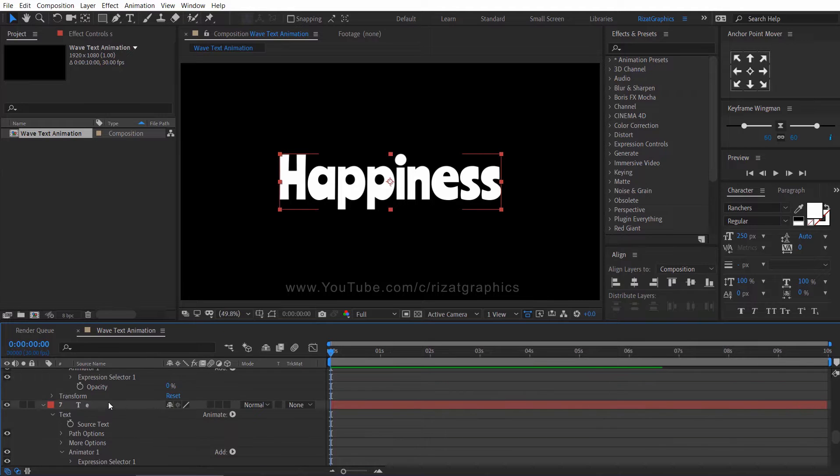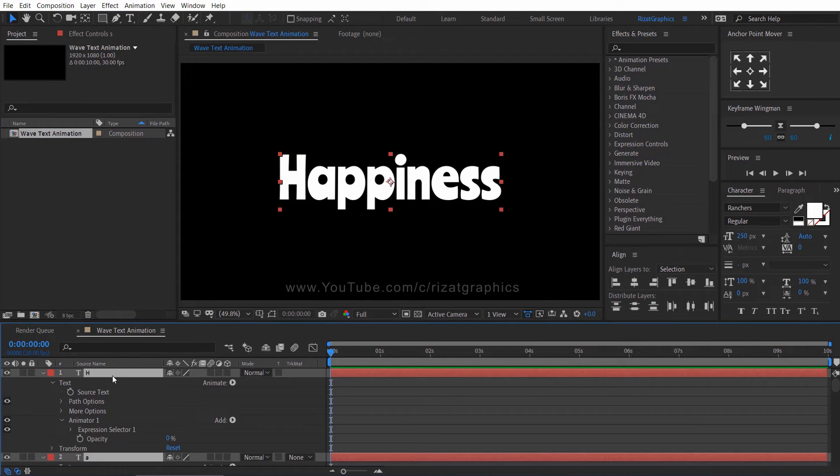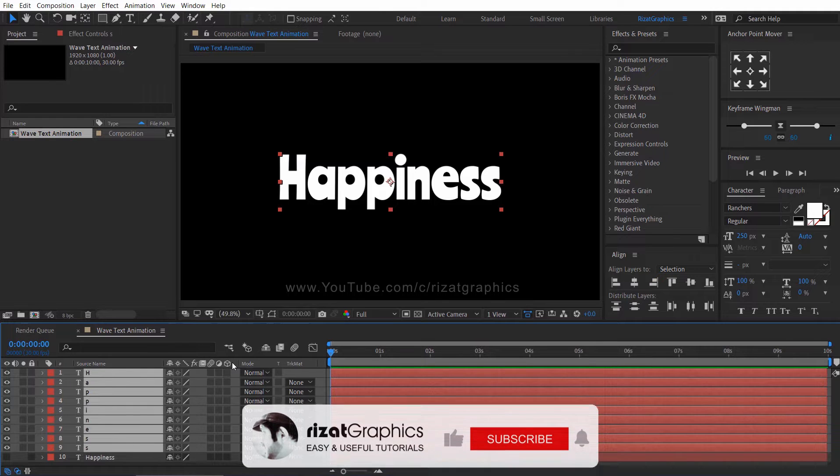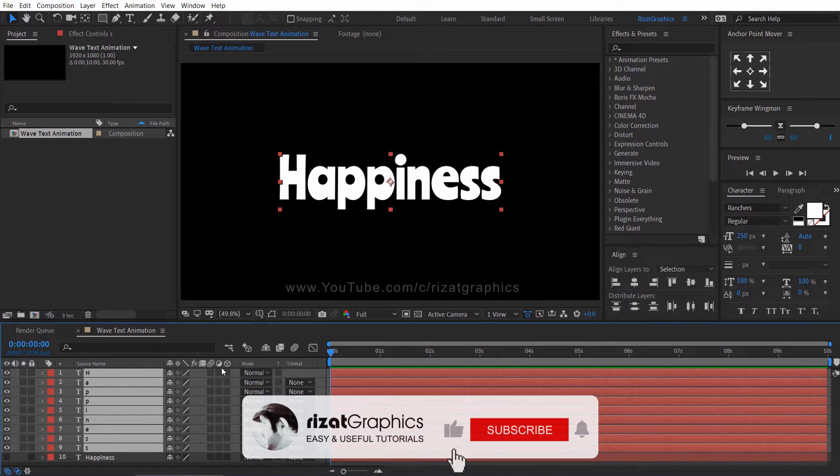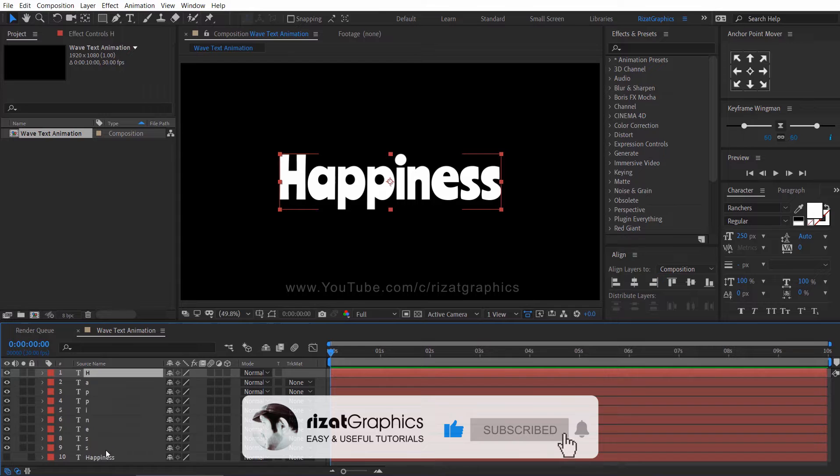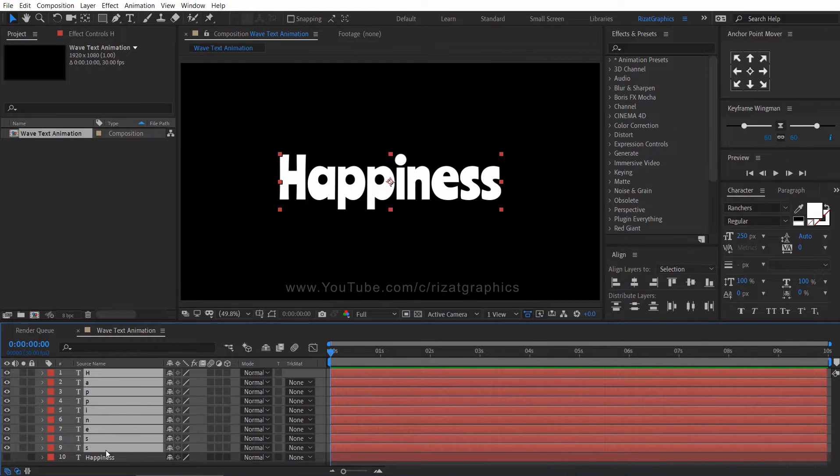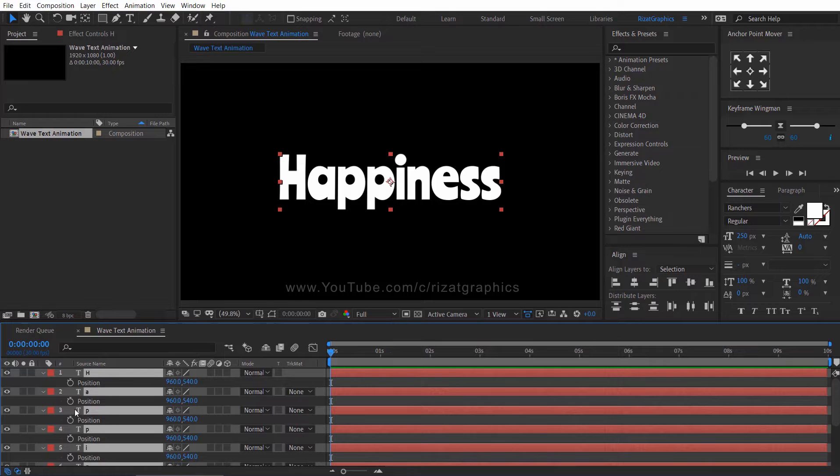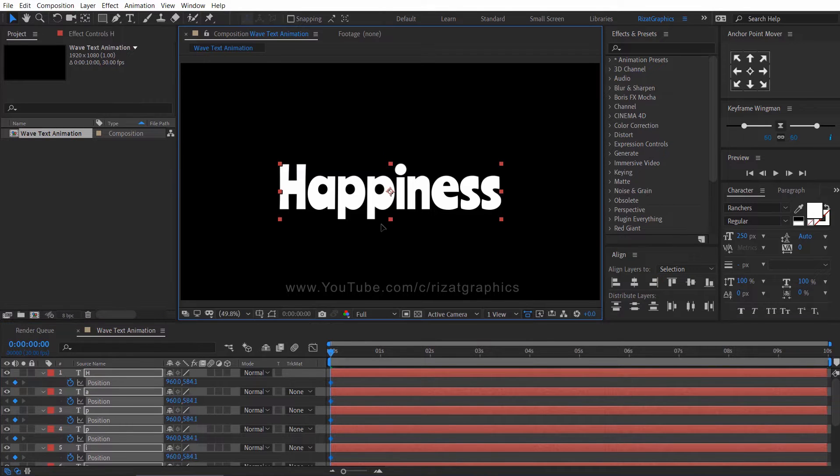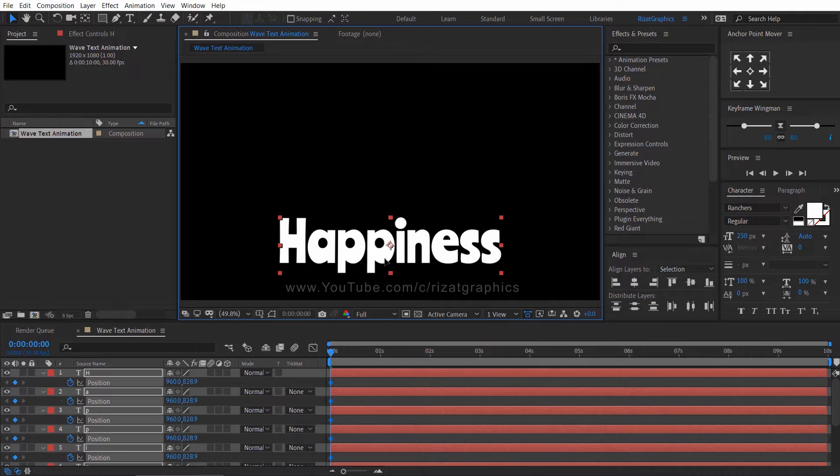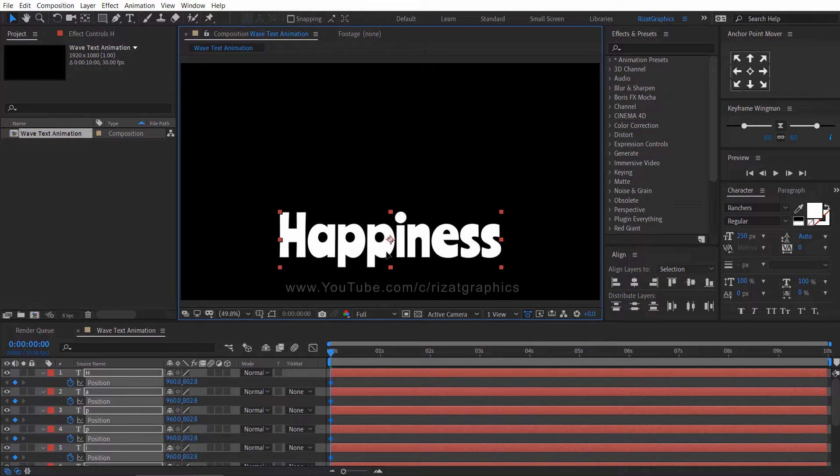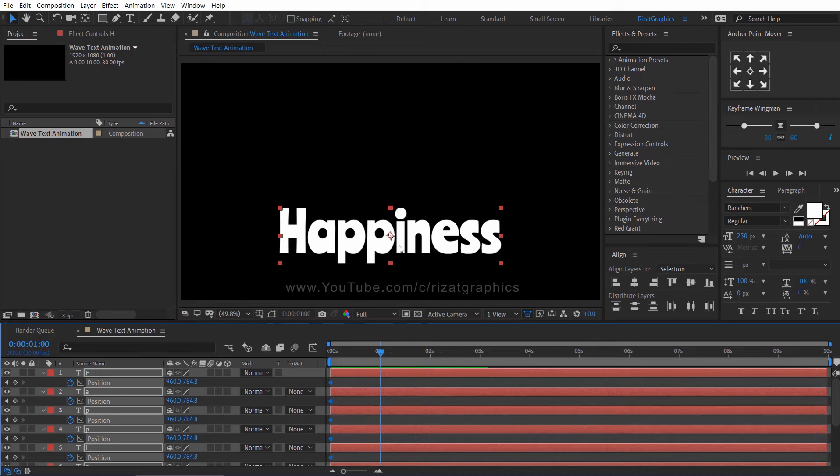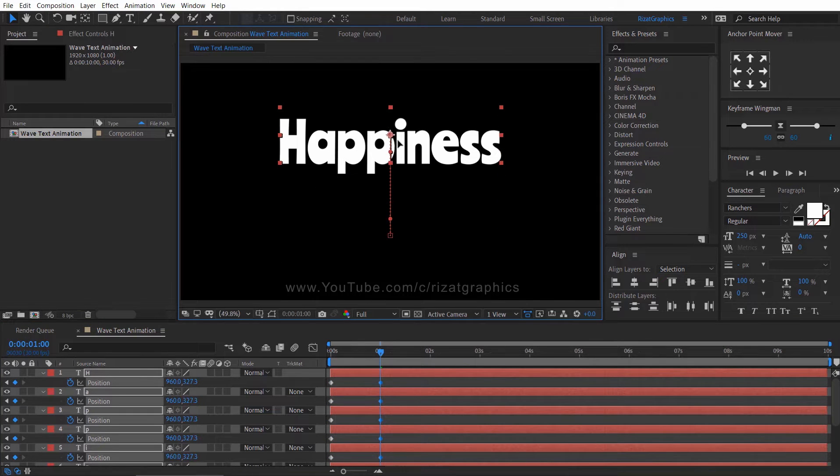Select all layers and press the U key on the keyboard. Let's see the power of a small script. Again select all layers. Press the P key on the keyboard to open position properties. Then click the stopwatch icon to add a keyframe. Then drag them to the bottom side of the screen. Go to one second forward, then change the letters position.